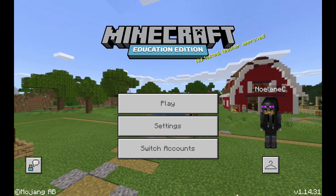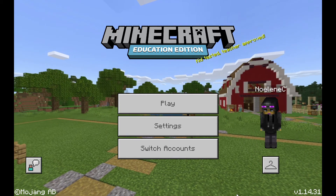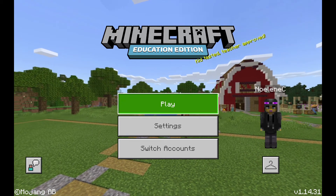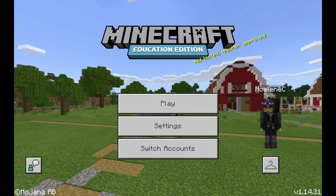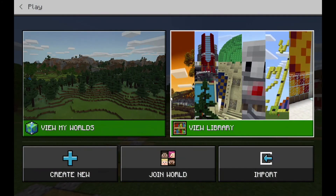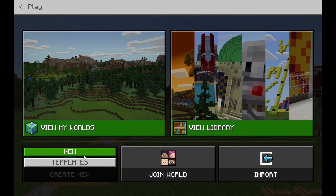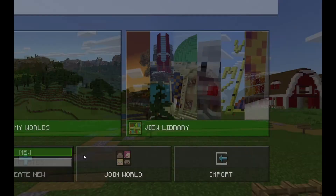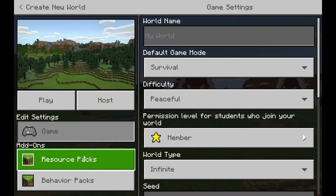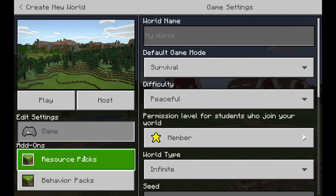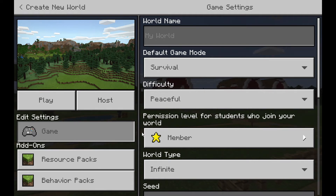To get started you can log in and click on the play button and you can start creating a library. The most important thing to remember, if you are going to start creating a world that you would like your students to use, is that you will need to use the same device that you will be using in class. If you don't take that device to school, you won't be able to access it.